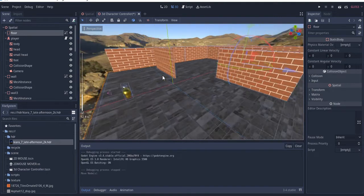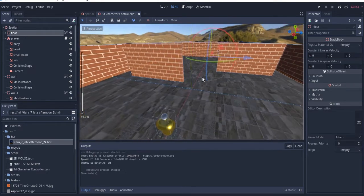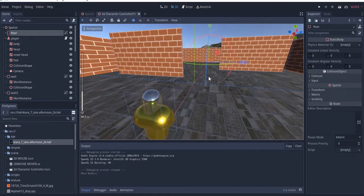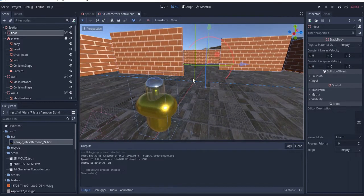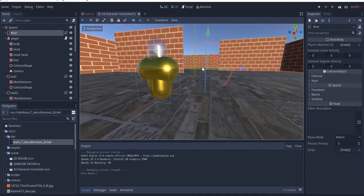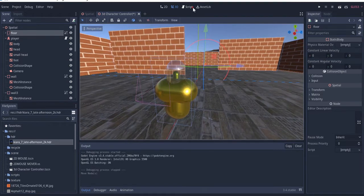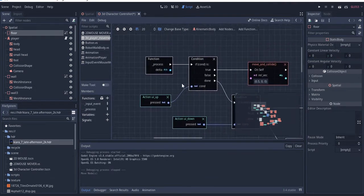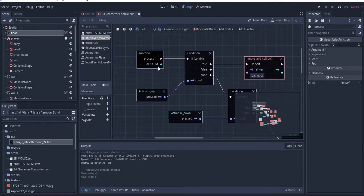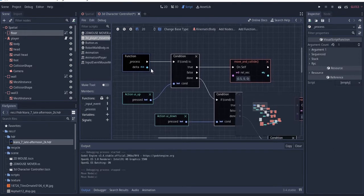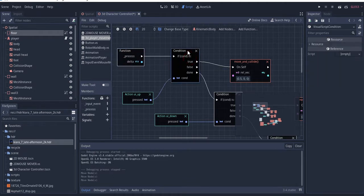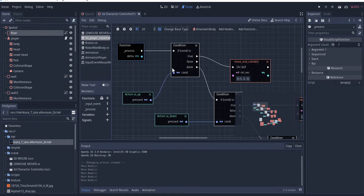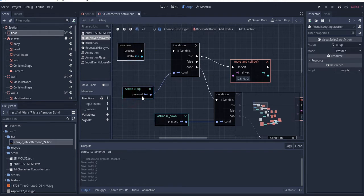Today we're covering visual scripting. A lot of people make coding videos online, but there are people who don't have the ability to code or don't want to go into coding. Visual scripting is something they want to explore — it's a way of creating video games and handling the programming part without actually writing code. You use blocks of shapes that represent code.